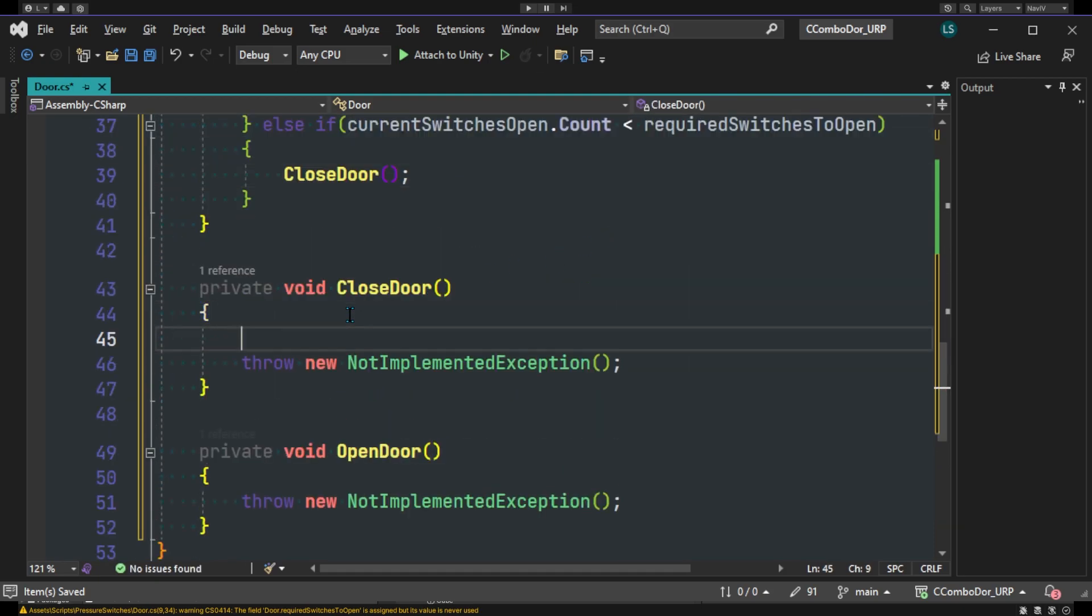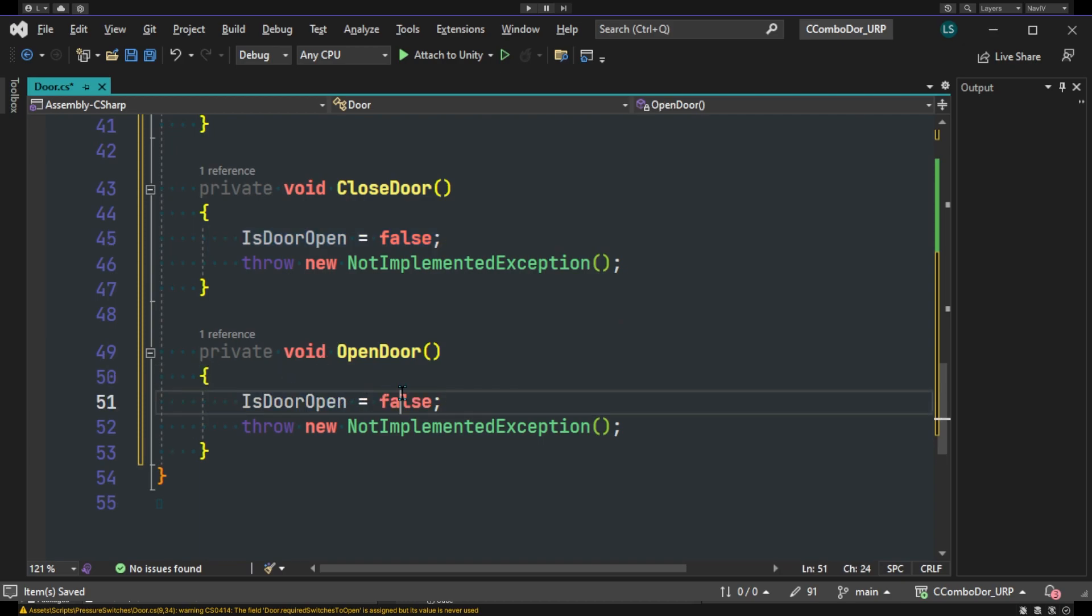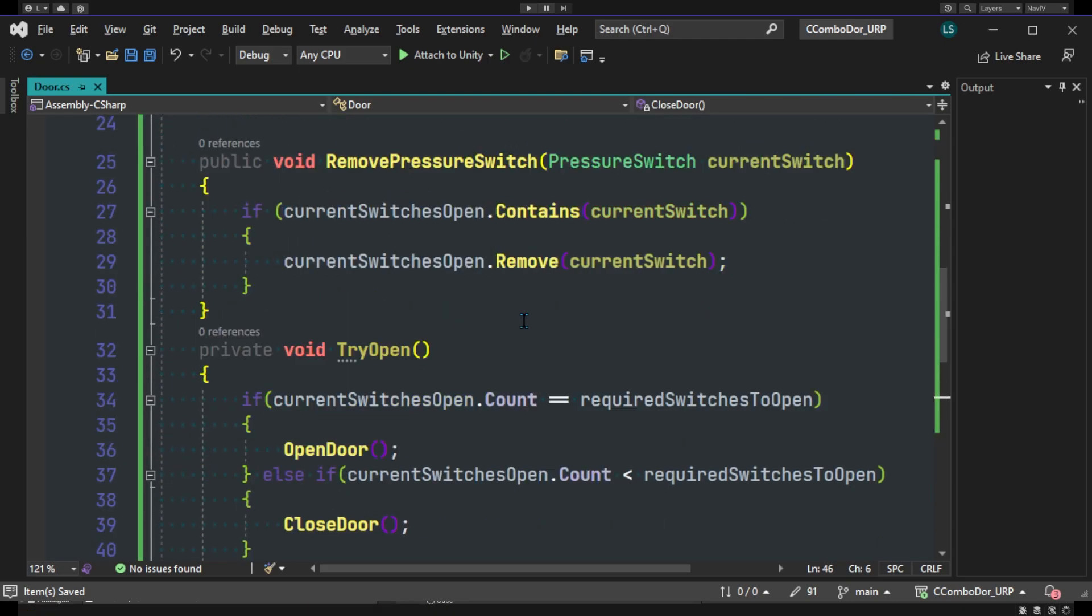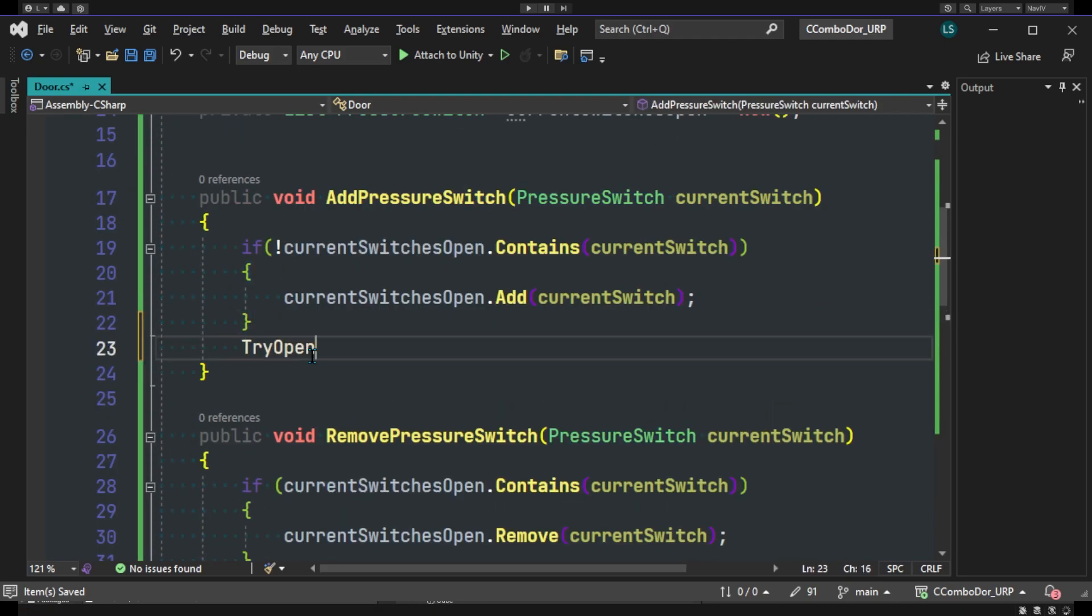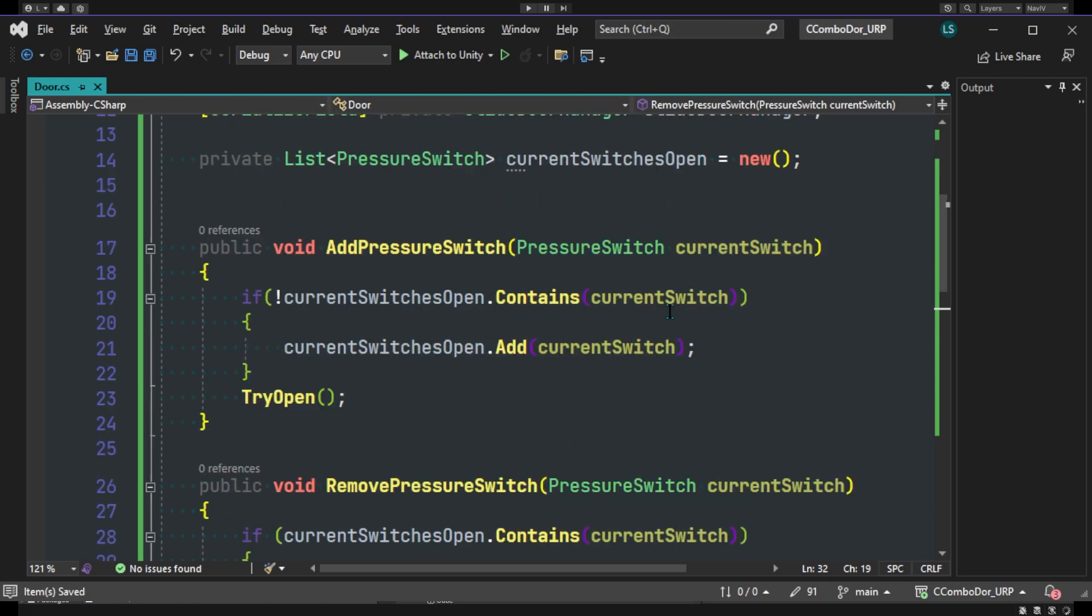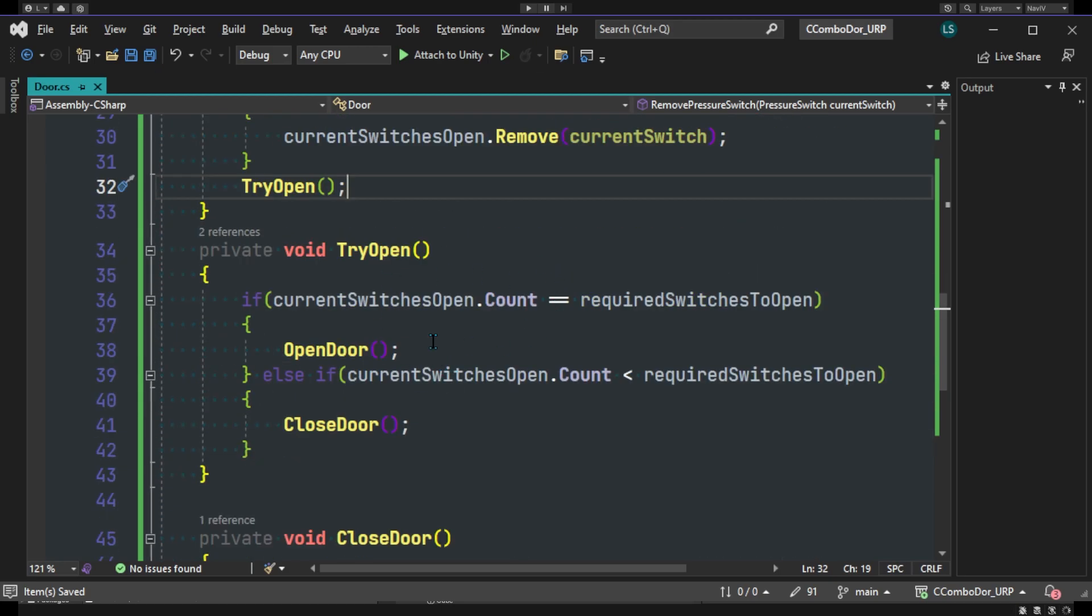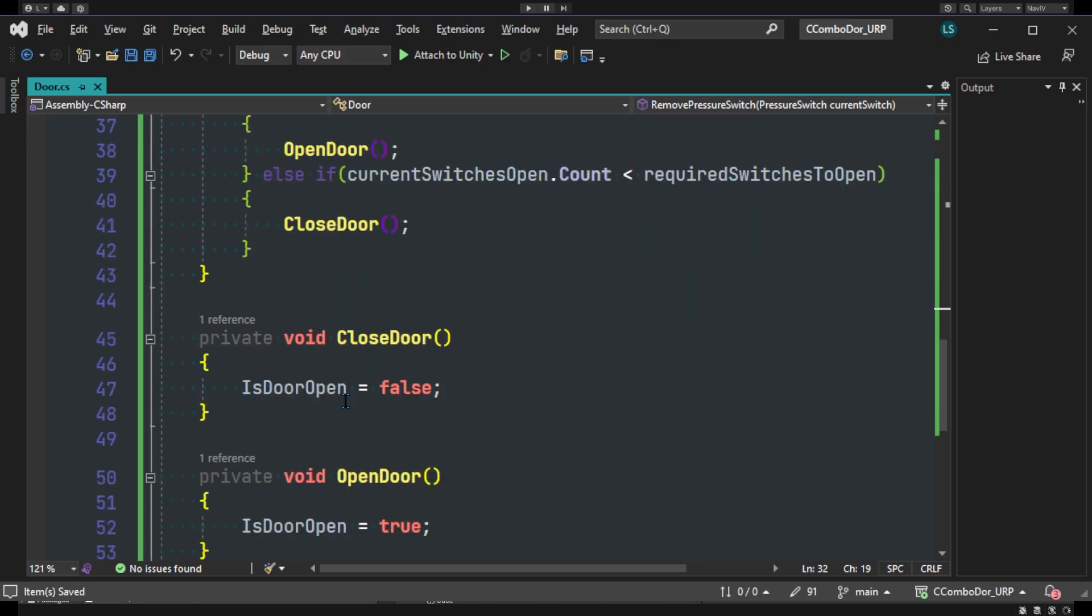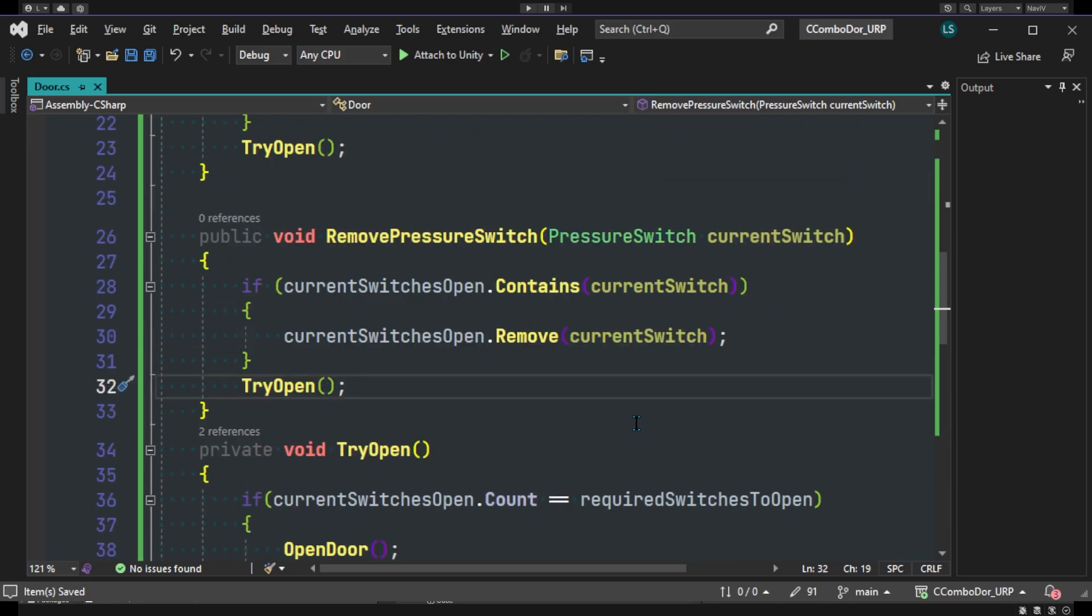And for now we'll just set our boolean isDoorOpen to false in CloseDoor and isDoorOpen to true in OpenDoor. We'll delete our exceptions here. And we'll add this TryOpen method into here and another one into here. So when we add our pressure switch it will attempt to check our conditions. And if the conditions are correct then it does the appropriate thing.